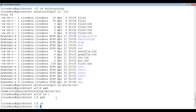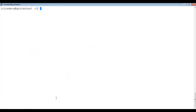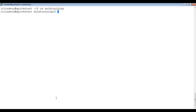Typing cd alone takes you to the user's home directory. I hope you now have a clear idea of how to create a directory and how to navigate from one directory to another. If you like this video, please subscribe and share among your friends so that they can also learn Unix. Thanks for watching.